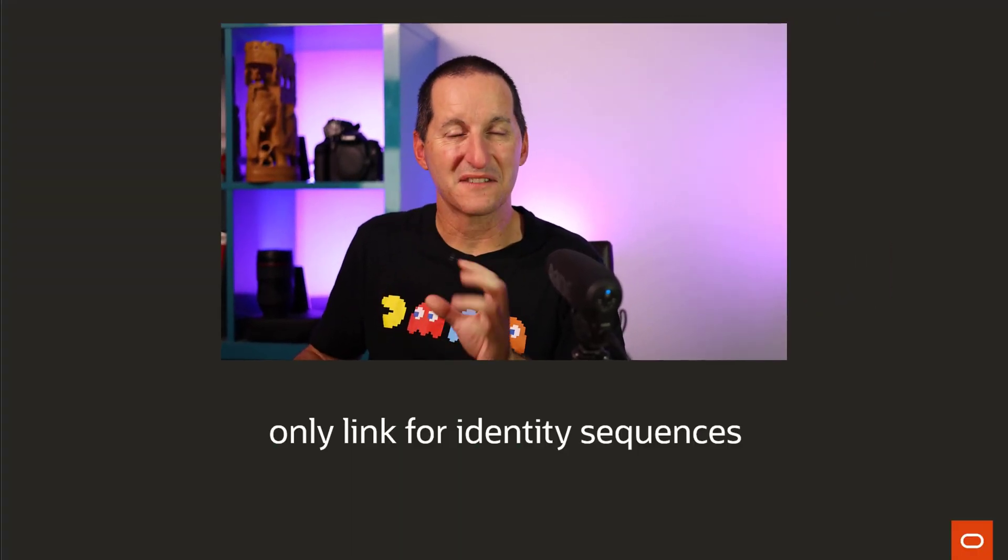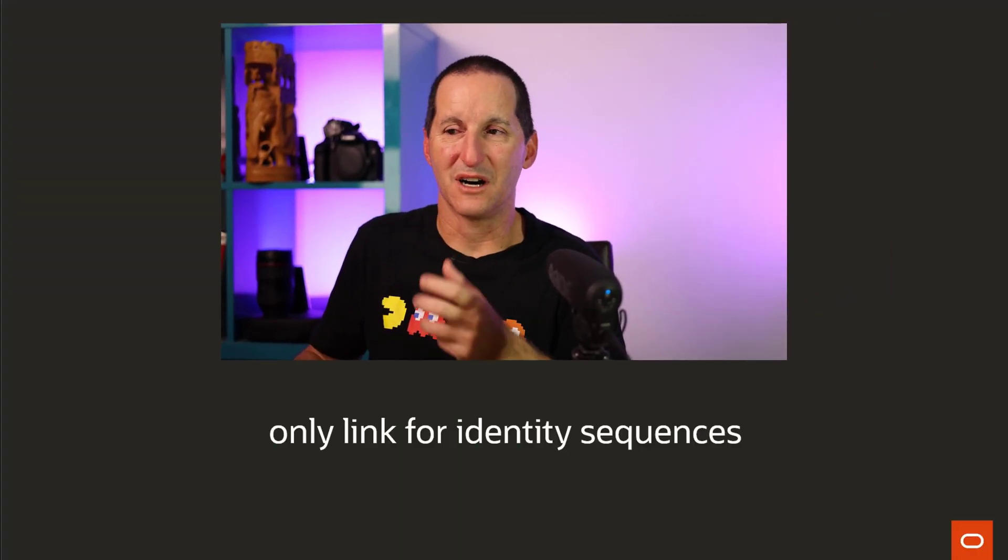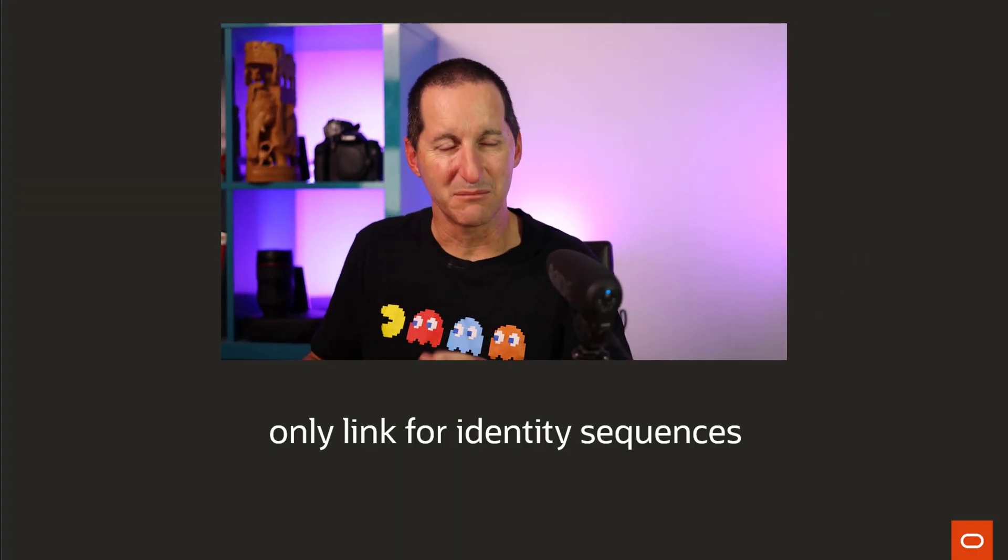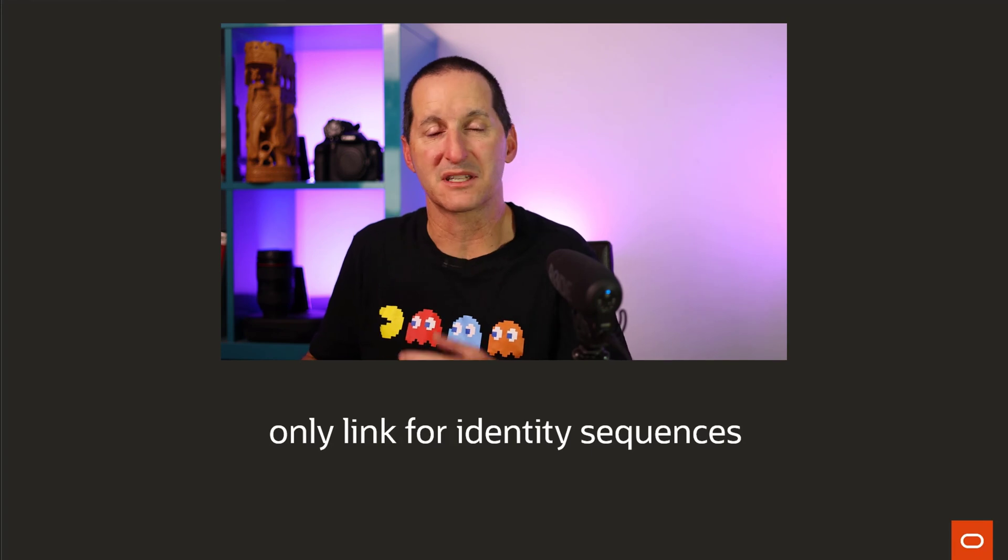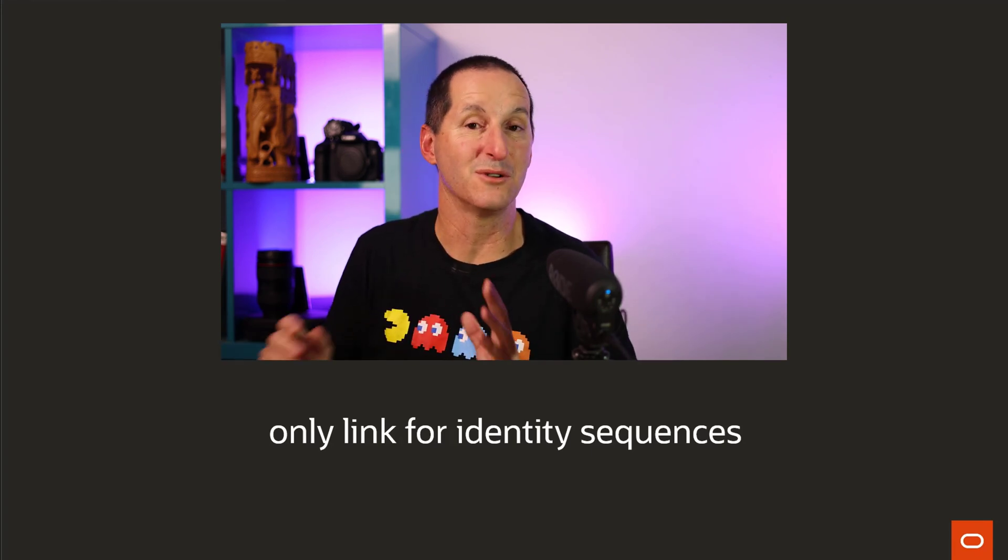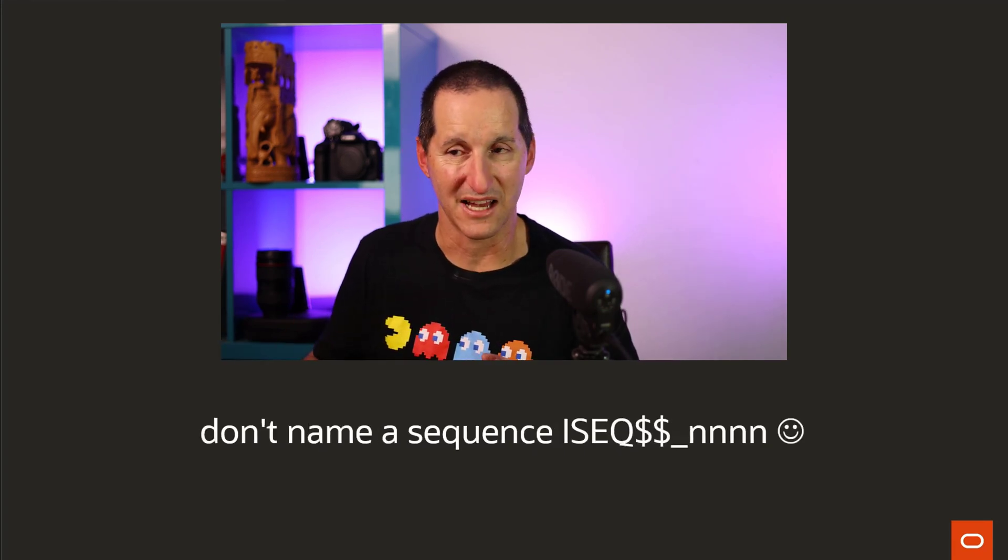You only get the linkage for identity sequences, not for standard sequences. But that's the correct thing because a standard sequence can be used for any number of tables or no tables at all.